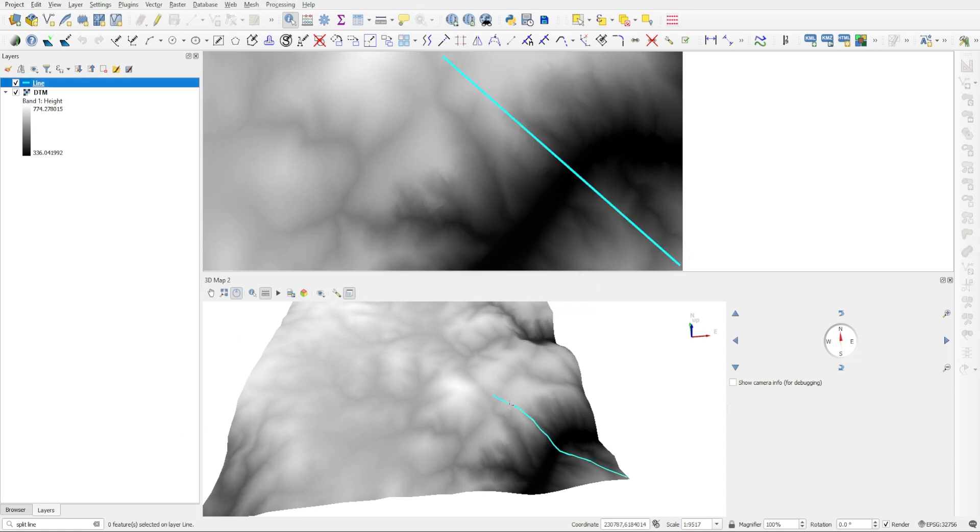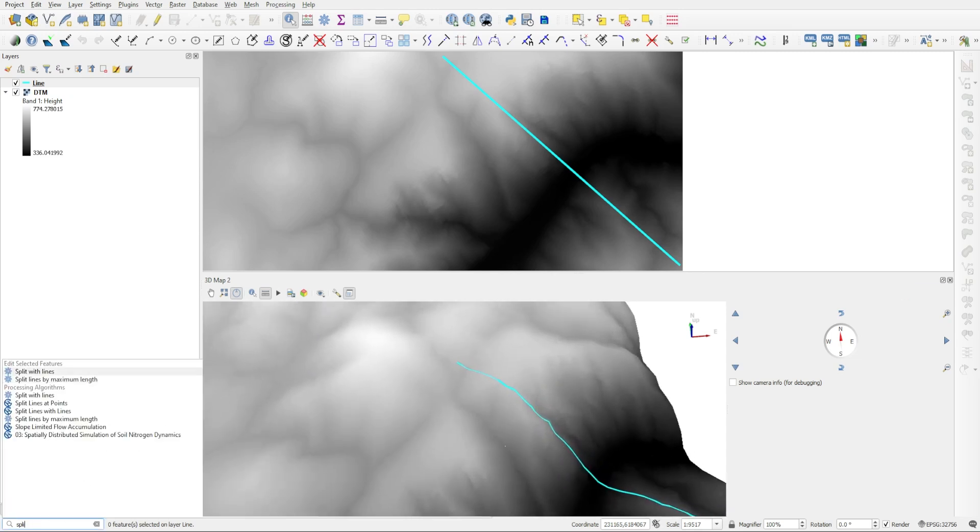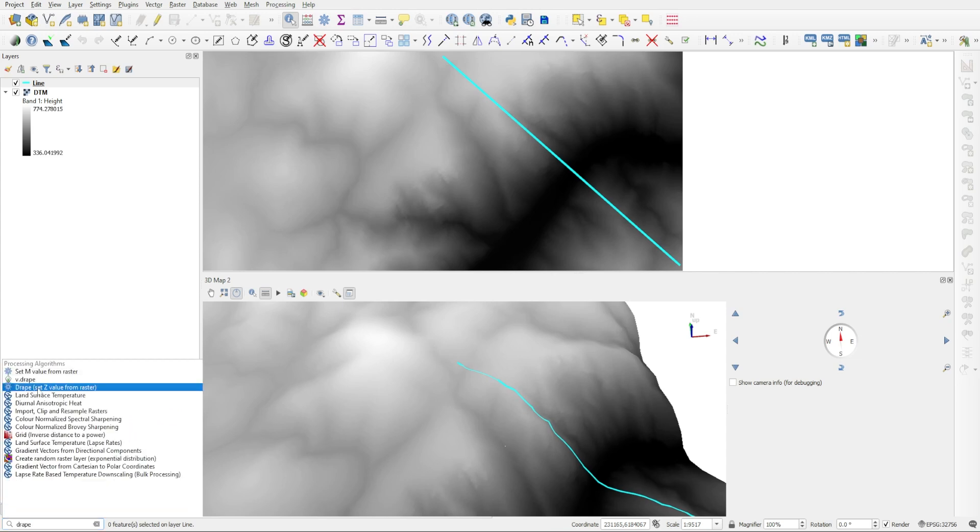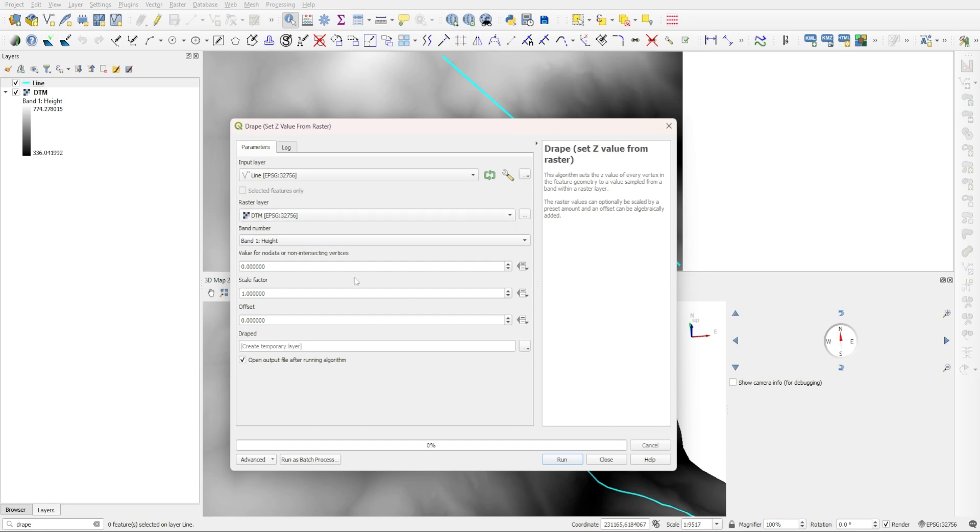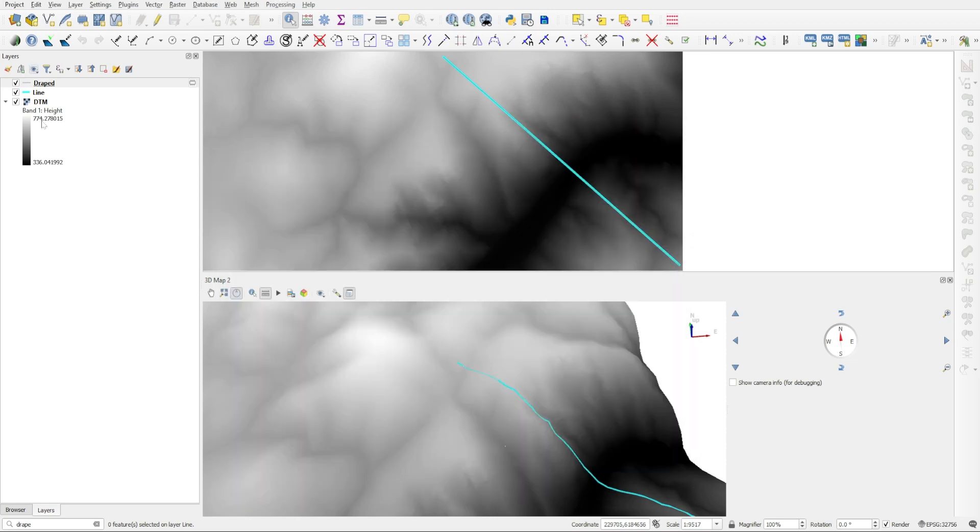So now the line has all these segments created. The next thing we need to do is to force each of the points of those segments to stick to the underlying digital terrain model. So we are going to use a command called 'drape'. So again, go to the bottom left corner and type 'drape'. And this is the one we're looking for: Drape (Set Z Value from Raster). Double-click on that. And for input, we're going to have our line layer, and for raster layer, we're going to have our digital terrain model. Everything else here can stay the same, so you just click on Run. And the processing is now finished, so we can close out of this.